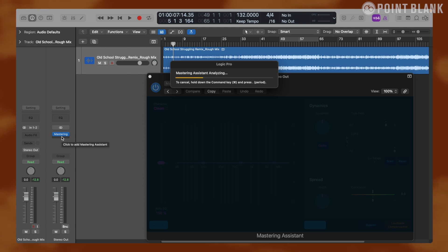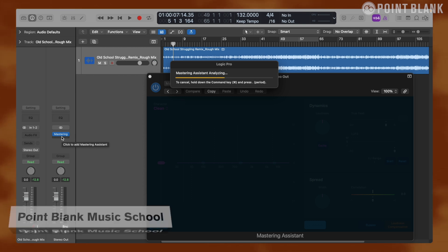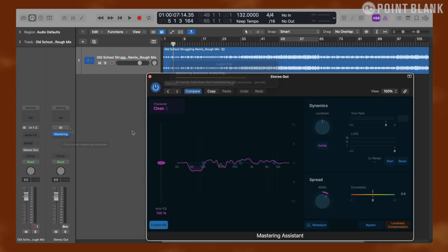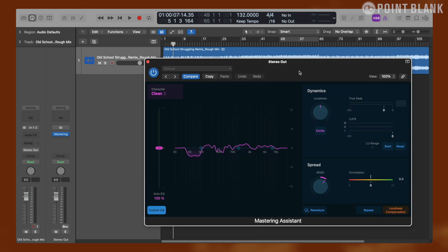If you have other plugins on the stereo out channel, make sure to bring Mastering Assistant to the bottom so it will be the last audio effect in the chain. So this is what it looks like once the analysis is done. Essentially, Mastering Assistant allows us to adjust three things: EQ, loudness, and stereo width.